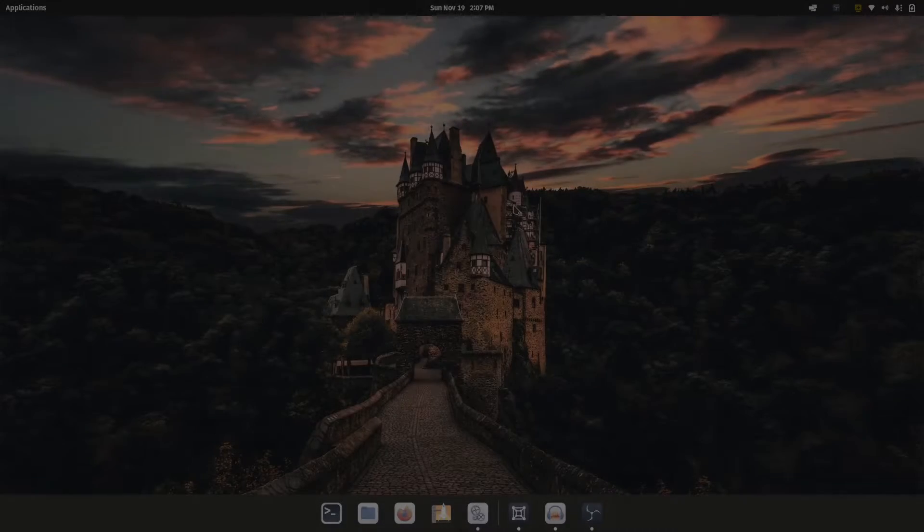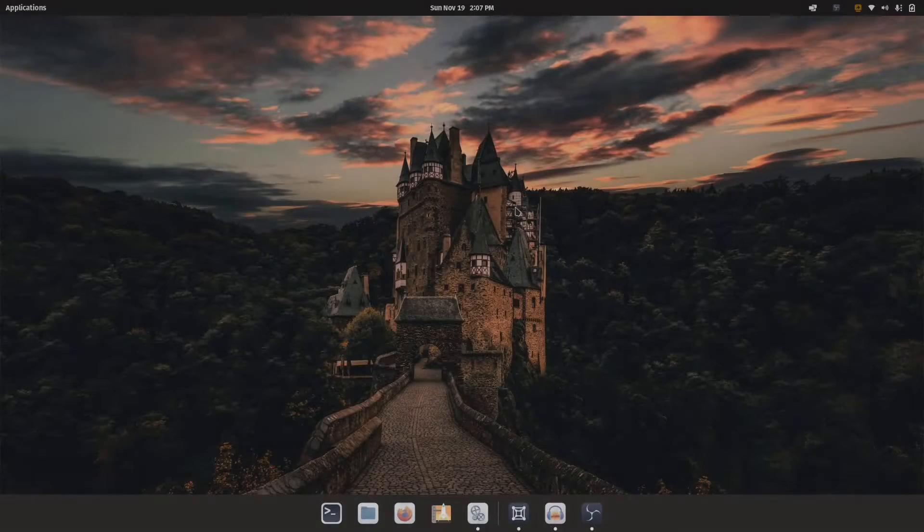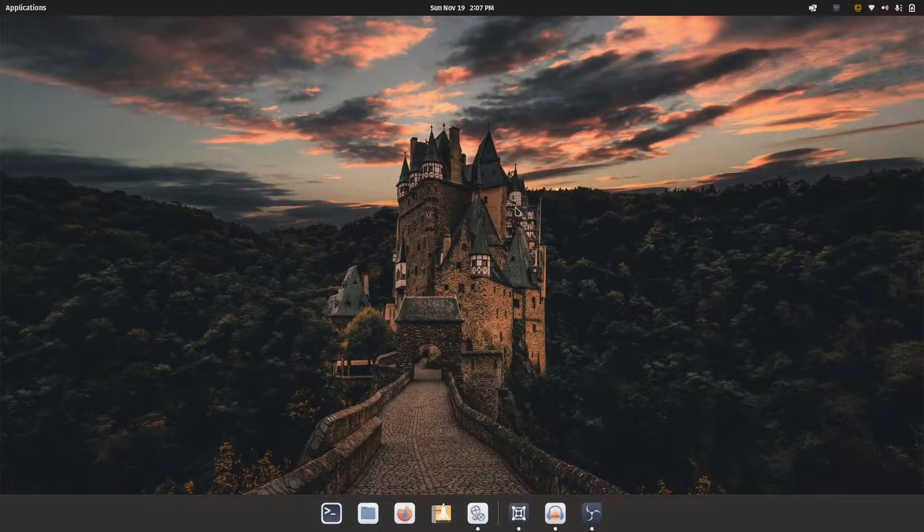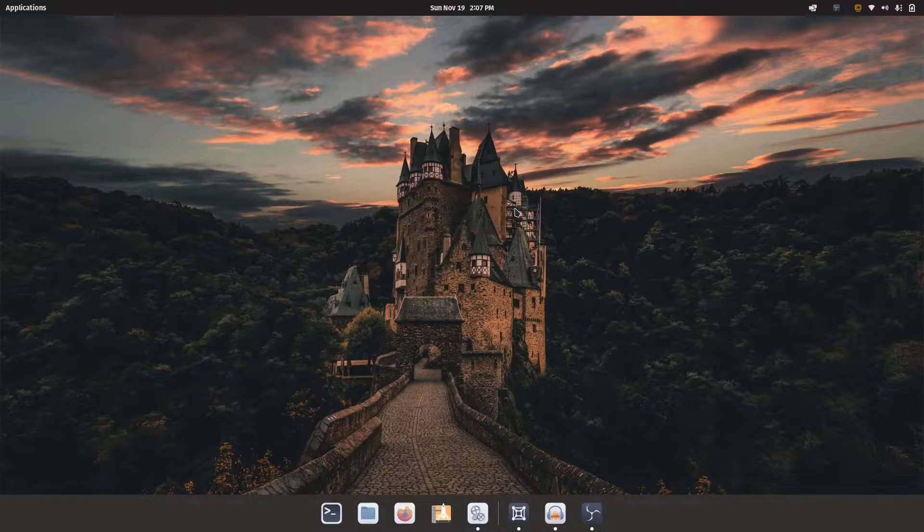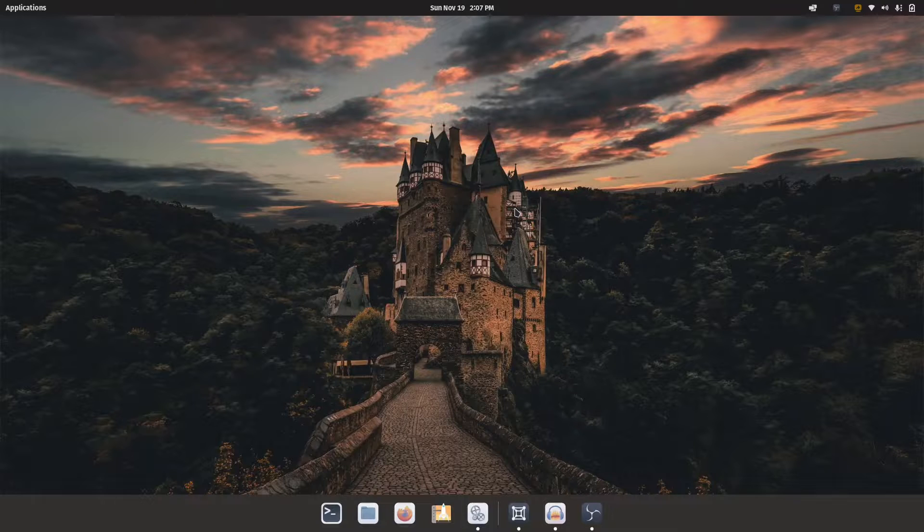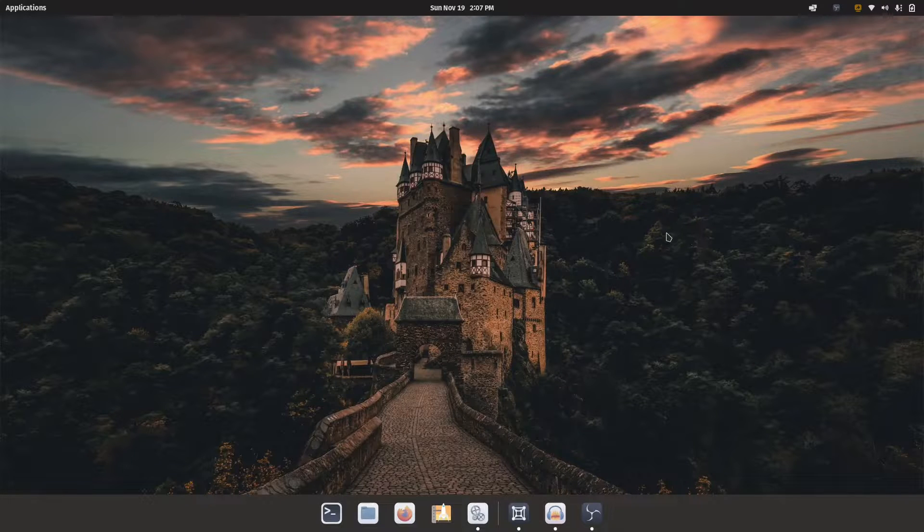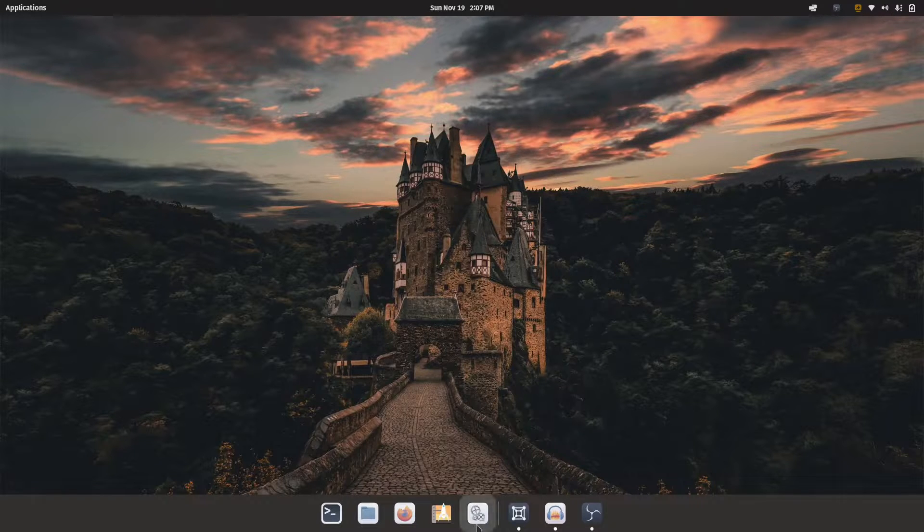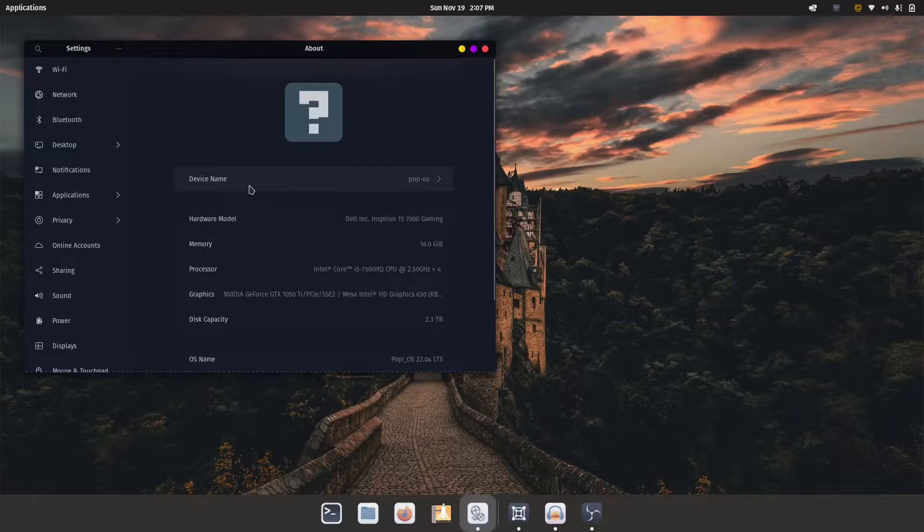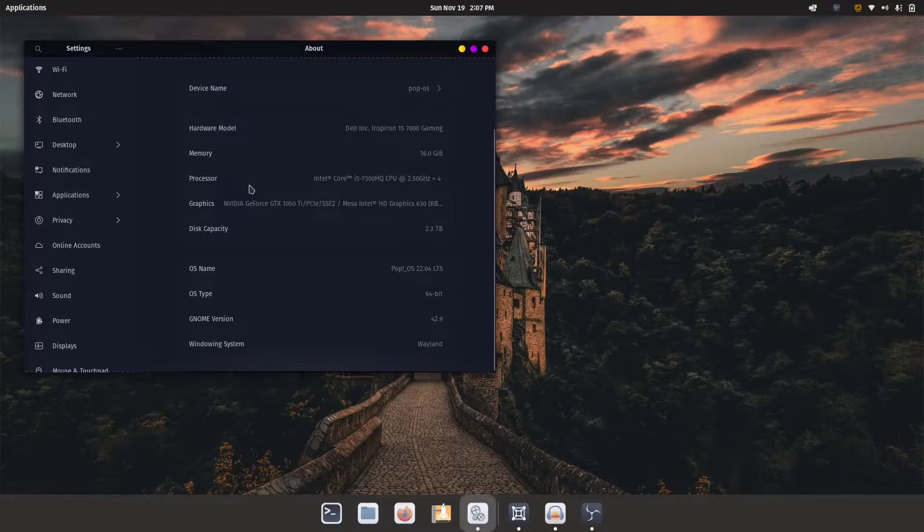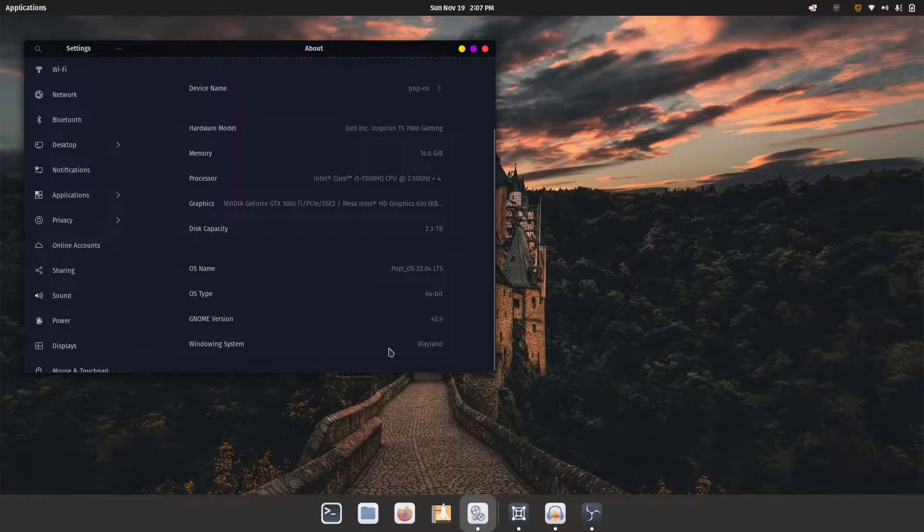Hello guys, today in this short video I would like to show you how you can enable Wayland session on your PopOS. I already have done that on my real hardware as you can see, I am running Wayland.